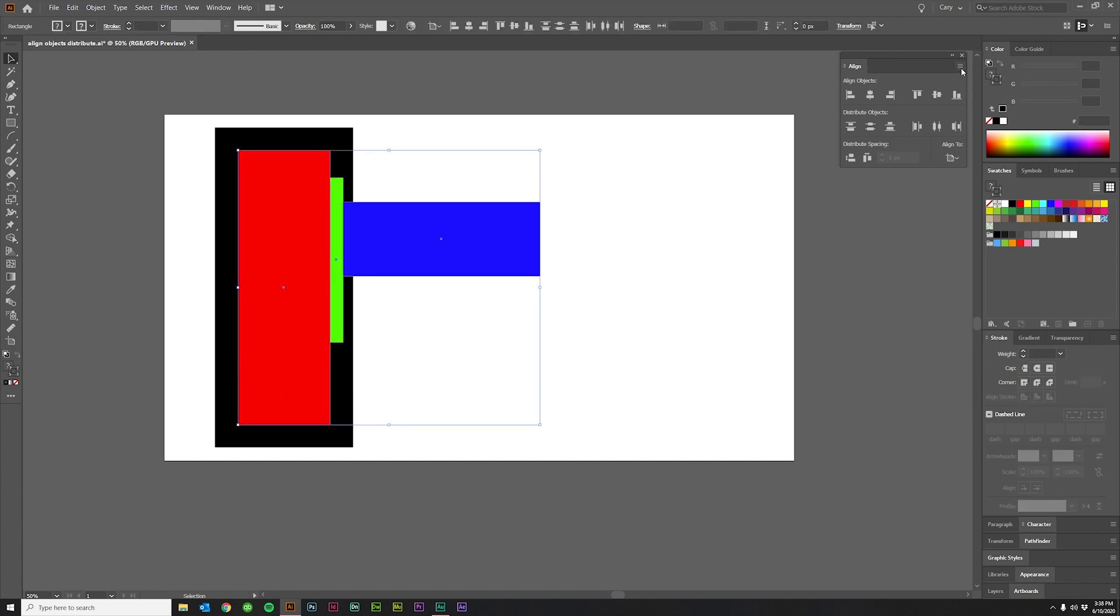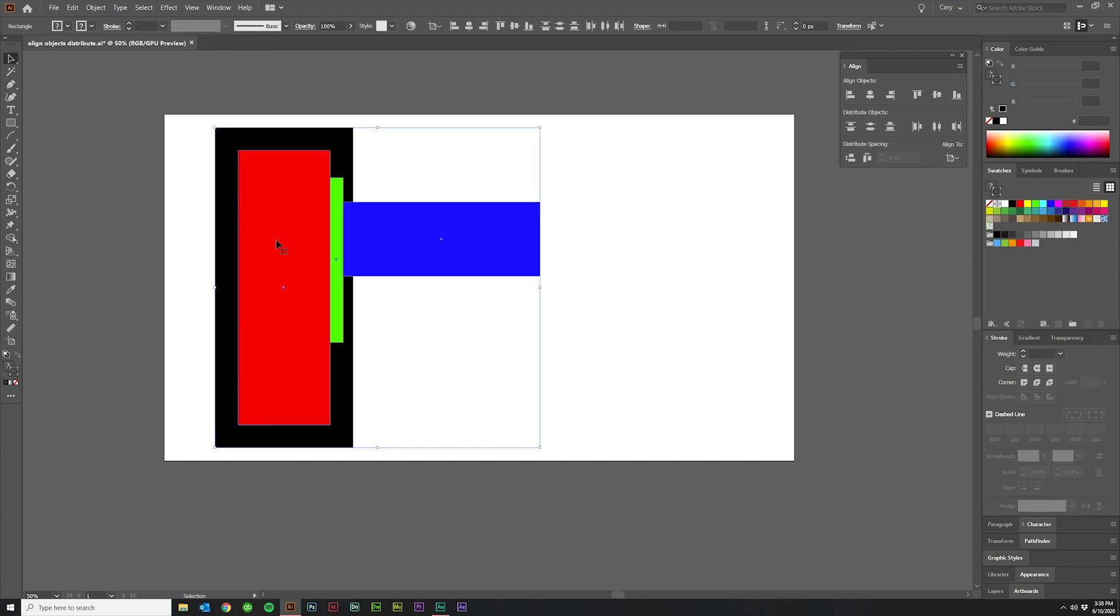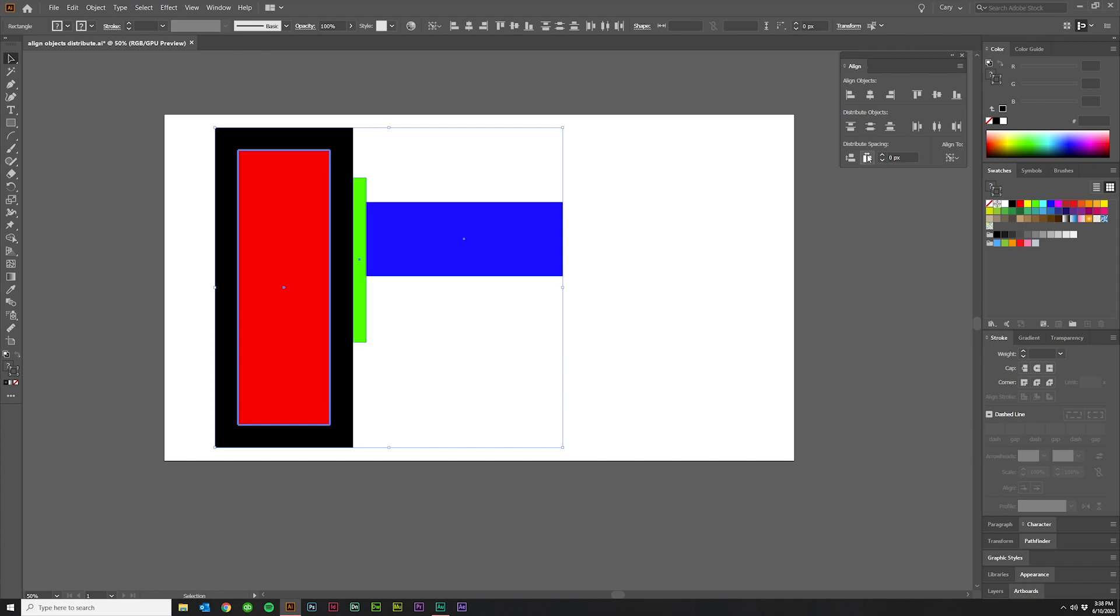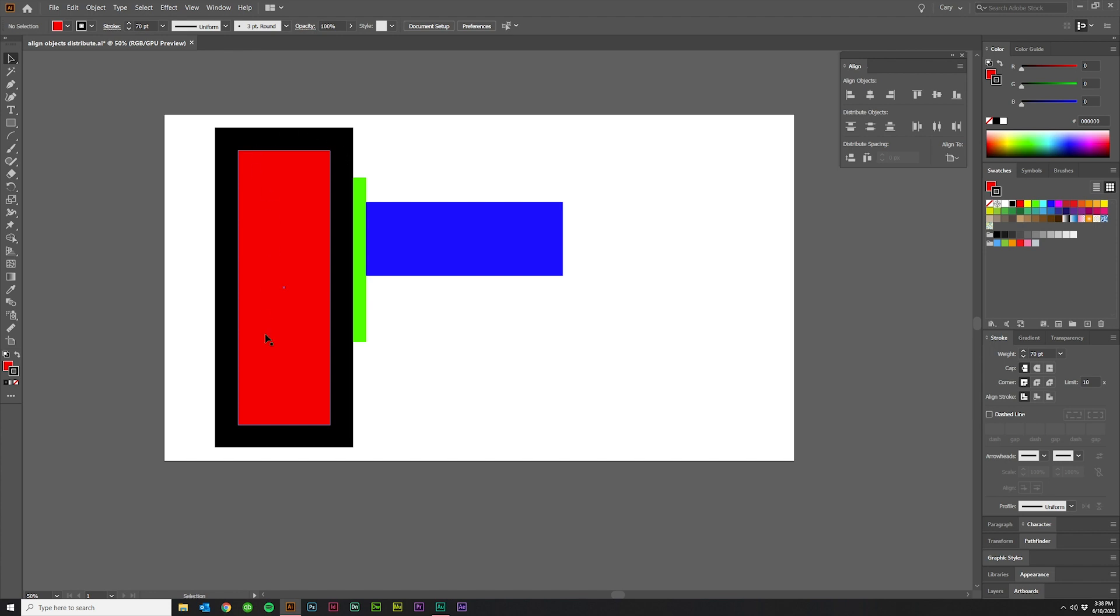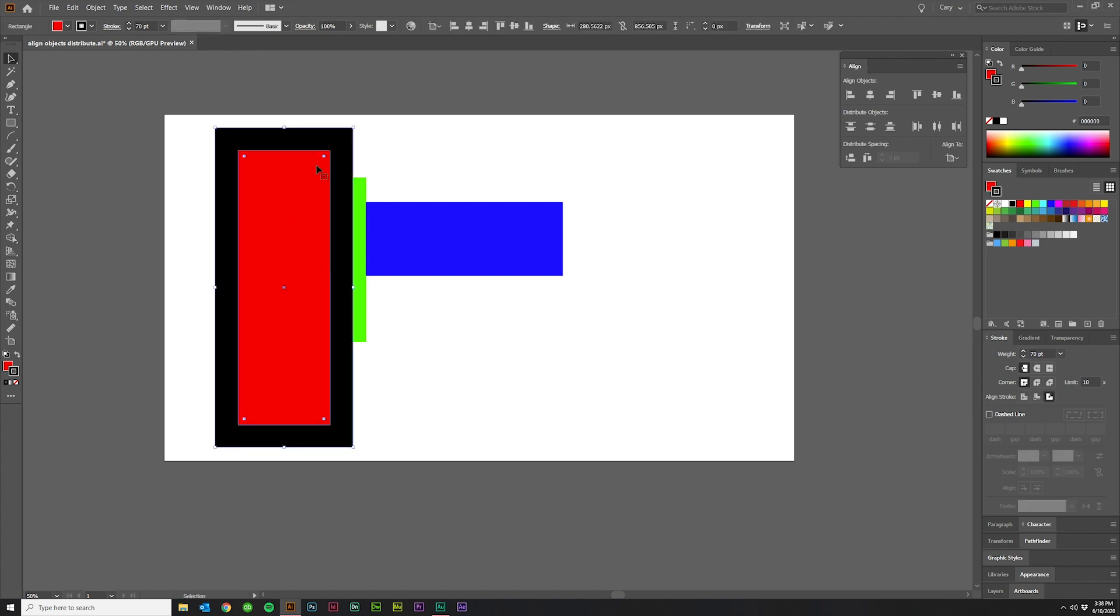Now let me do that again, but this time I'm going to say use preview bounds and click on here to make it my key object and then press this button again. And that time it distributed the space based on where the stroke is not on where the edge of the object is. So that's just a nice little thing to know.